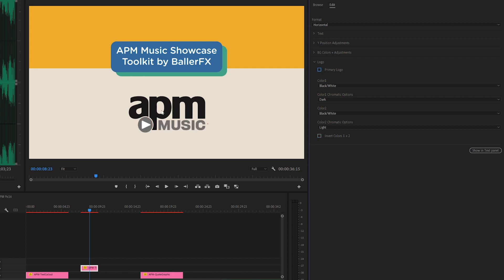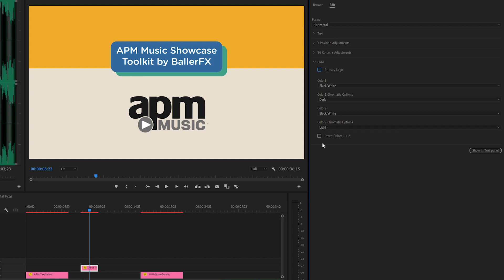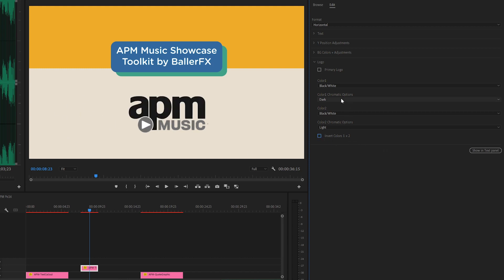But if I uncheck the primary logo, we have a black to white option. So color one is black, white, dark. So this is the black color, which is going to be up top. And we have it going to black and white light. So it goes from black to white. I have the option here to invert the colors. So then we'd have white on top, black on bottom, which obviously doesn't fit with this background very well. So let me un-invert that.